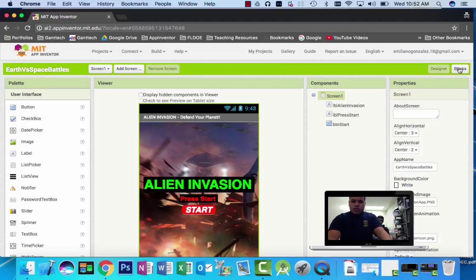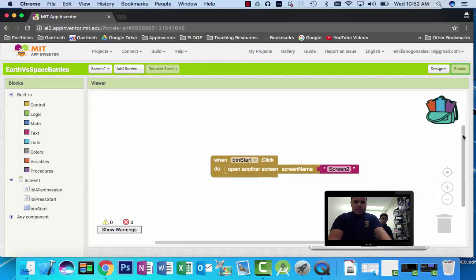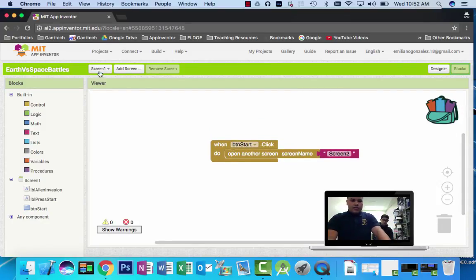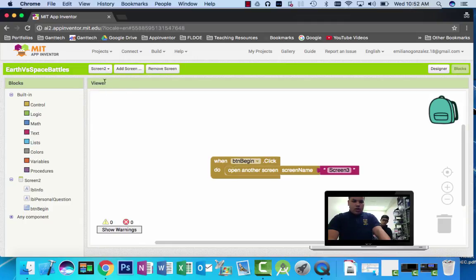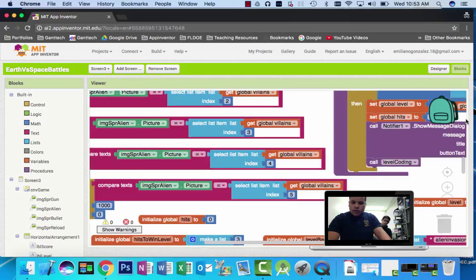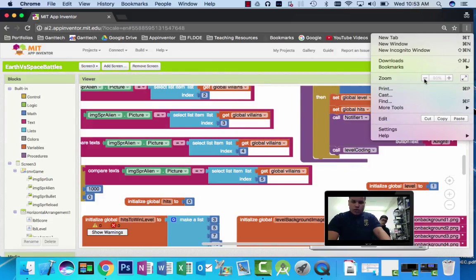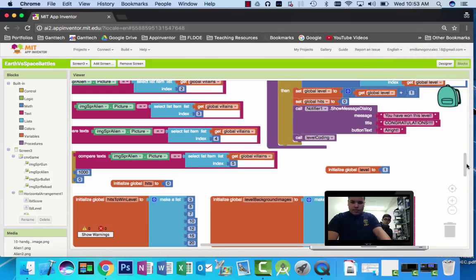So this is some of the code we created for the app. This is the code for the first screen. This is the second code for the second screen. And this will be the third code for the third screen, which shows most of the game. This is some of the code we made.